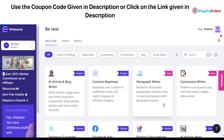Hello guys and welcome back to Blogging Eclipse. Today we are going to look at Writesonic, which has come with a couple of new features. In addition to that, we'll be looking at the AI technology that can help you in writing articles and blog writing. Today we are going to look at two new features offered by Writesonic.